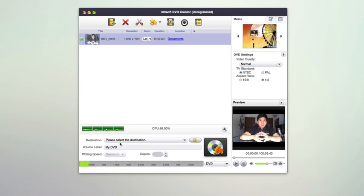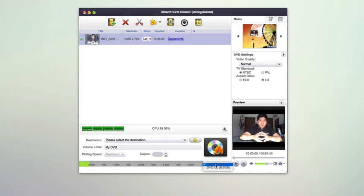At the bottom here you see your CPU usage when you're actually burning and creating that DVD. You can select the destination to put the DVD file. You can set the volume label, adjust the write speed, and number of copies you want. You can adjust the DVD format if it's a bigger DVD like a DVD DL or just a regular DVD disc.